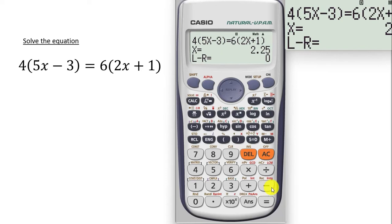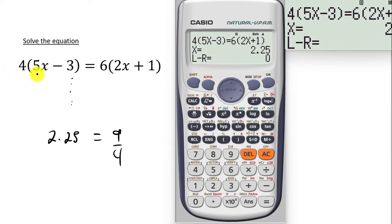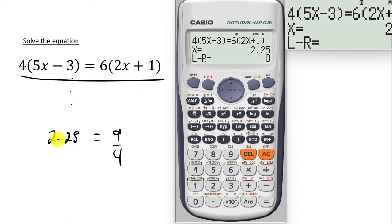We are having x to be equal to 2.25. Indeed, when you try solving this equation manually, you are going to get x to be equal to 2.25. That's in decimal. But in terms of fraction, 2.25 is the same as 9 over 4. So when you solve this particular linear equation, you get x is equal to 9 over 4, which is equivalent to 2.25.